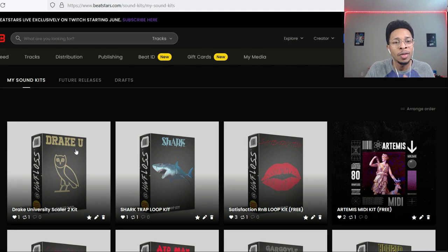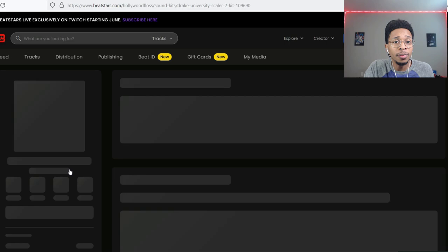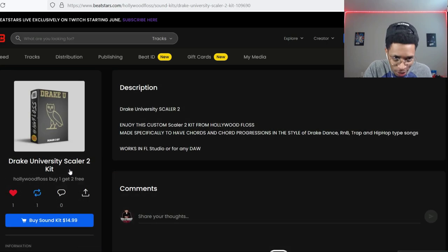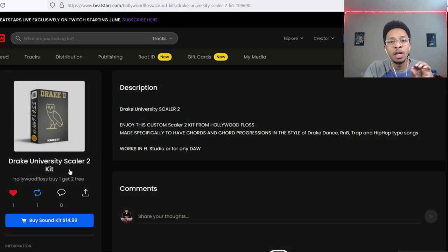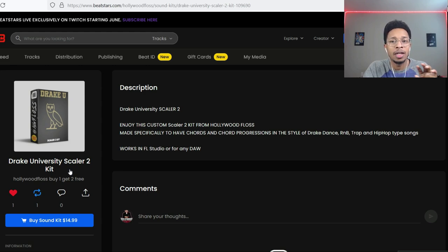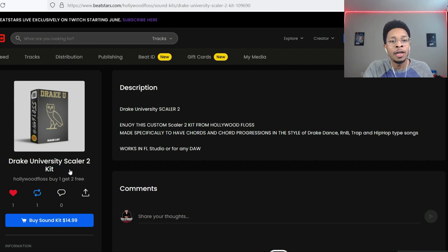Yeah, so you go to hollywoodfloss.beatstars.com and hit that Drake U. That's right, enjoy custom Scaler Toolkit from Hollywood Floss, chords and chord progressions in the style of Drake dance R&B trap and hip-hop type songs.